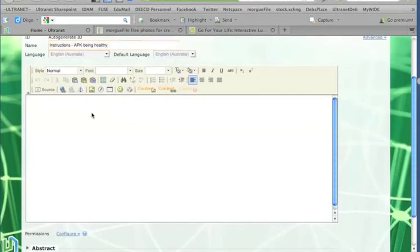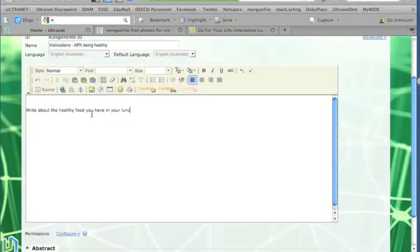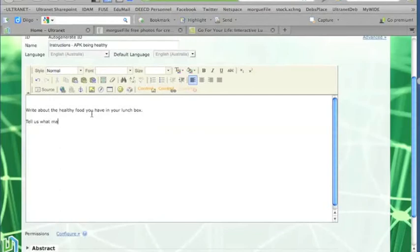And in here I can start to put in the text. So just scroll down a bit. And the first thing I want to tell children is that they need to write about the healthy food that you have in your lunchbox. That would be the first instruction. I'll just return. I might say, tell us what makes these foods healthy.